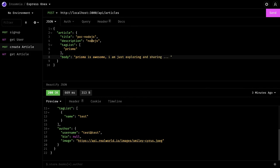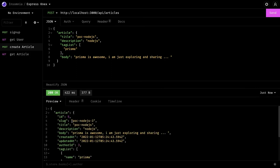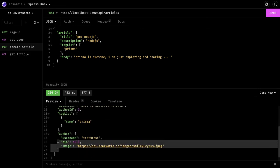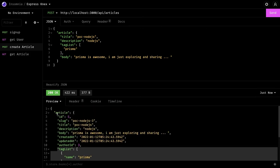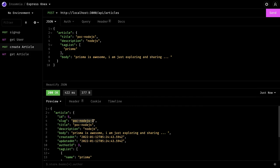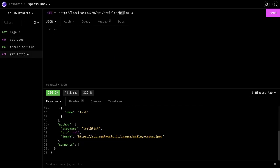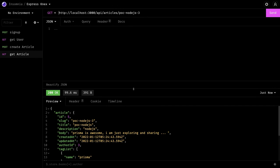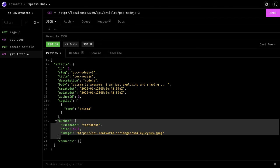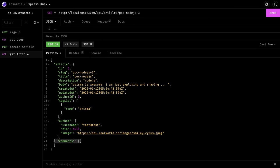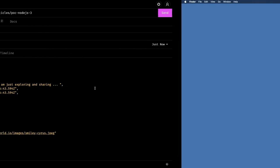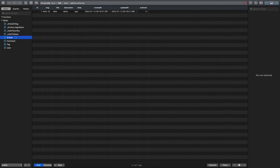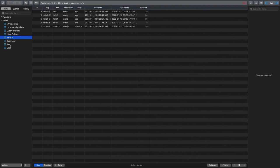Let's test create article. I'm creating a PoC — title 'Node.js', tags 'Prisma', description 'Prisma is awesome, I'm just exploring and sharing.' I'm a logged-in user so I'm passing the token. Let's create it — it will create this slug. You can see the response has author populated and the tag list. We'll also check the database.